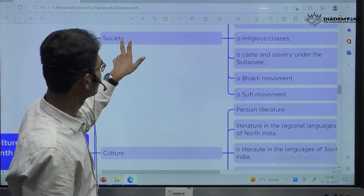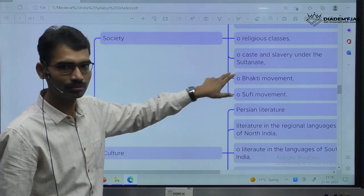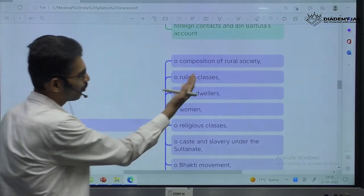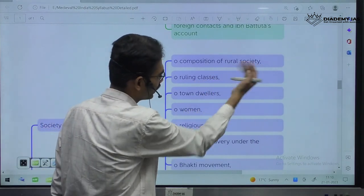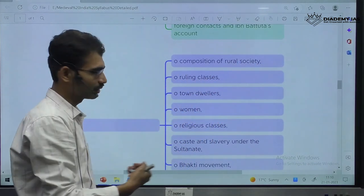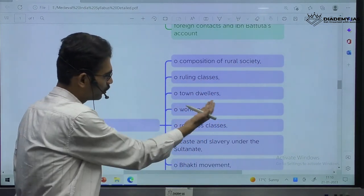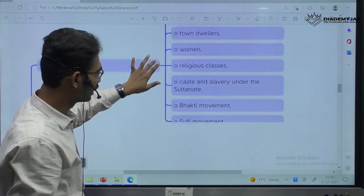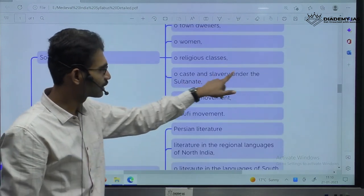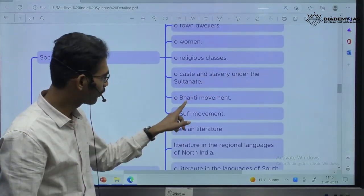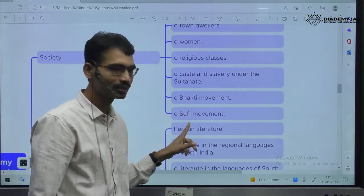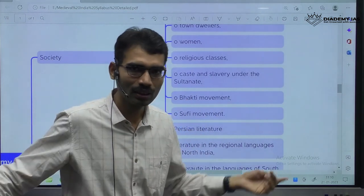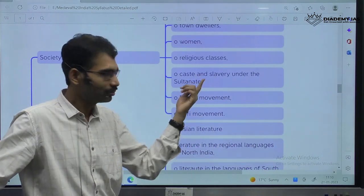When it comes to society, specifically — composition of rural society, ruling classes, town dwellers, women condition, religious classes, caste, slavery under the Sultanate, Bhakti movement, Sufi movement. Islam emerged as a religion. Sufism was part of Islam.